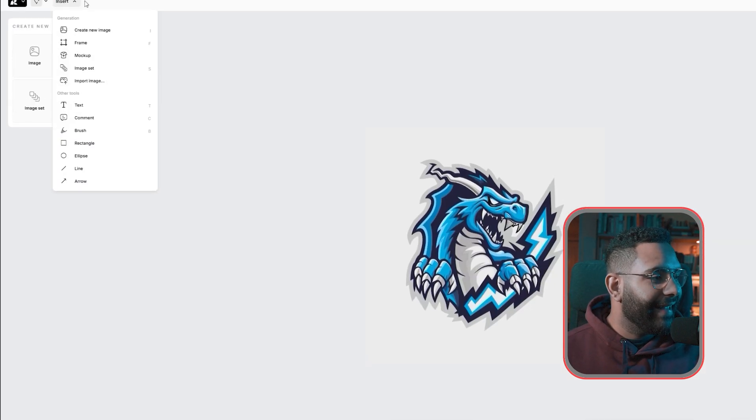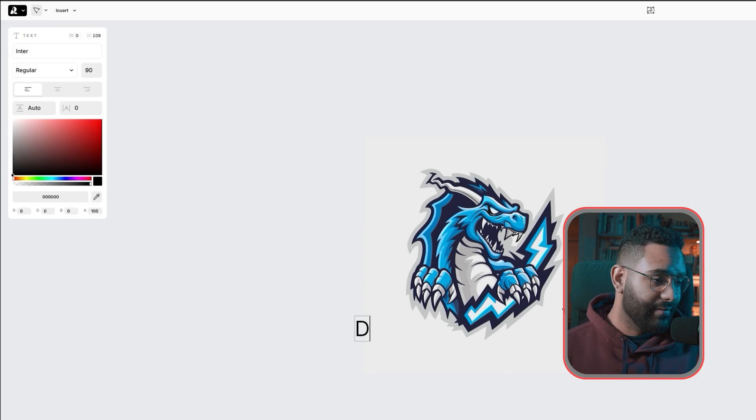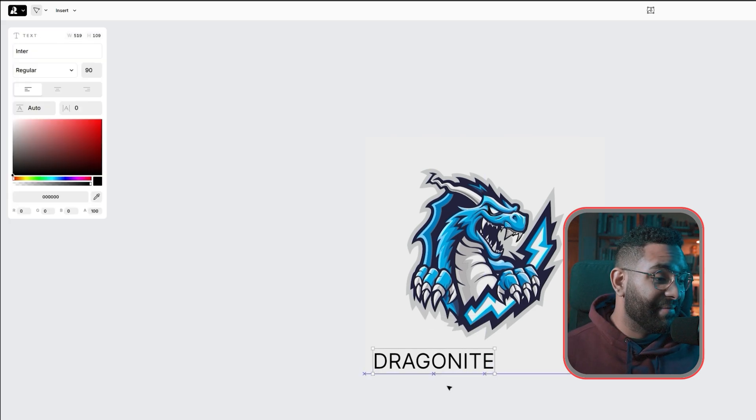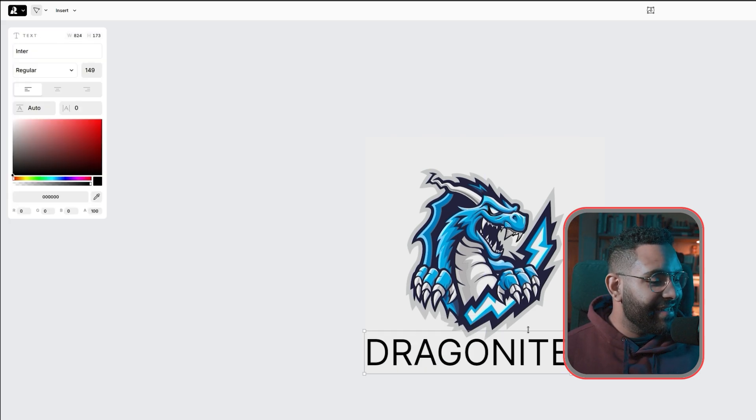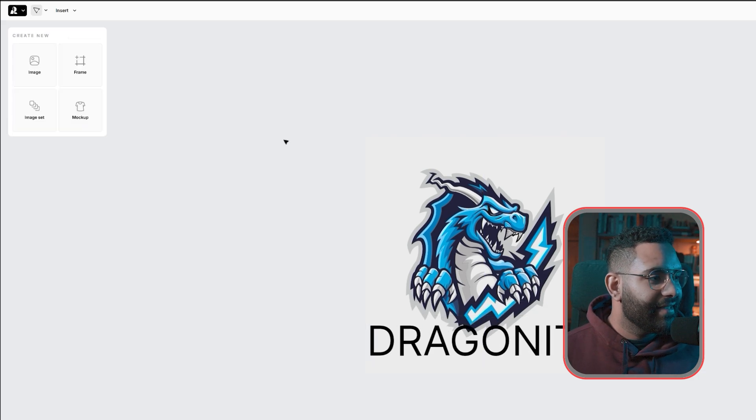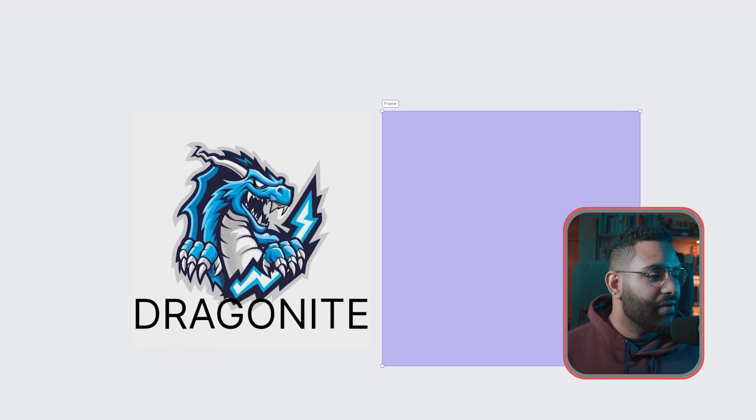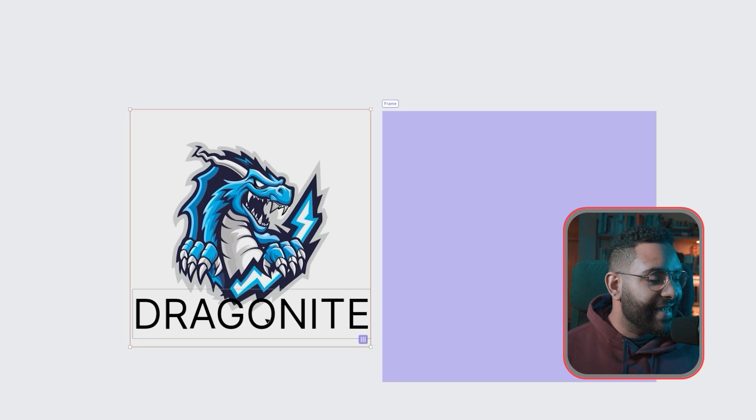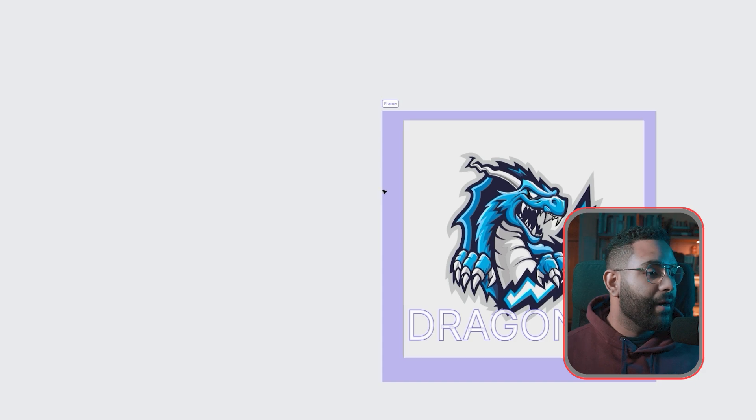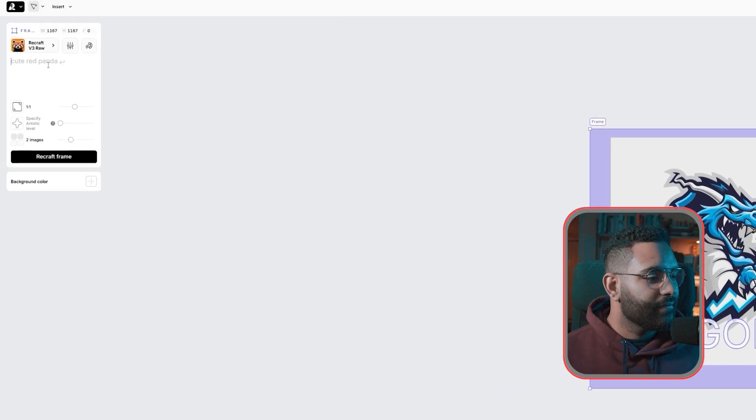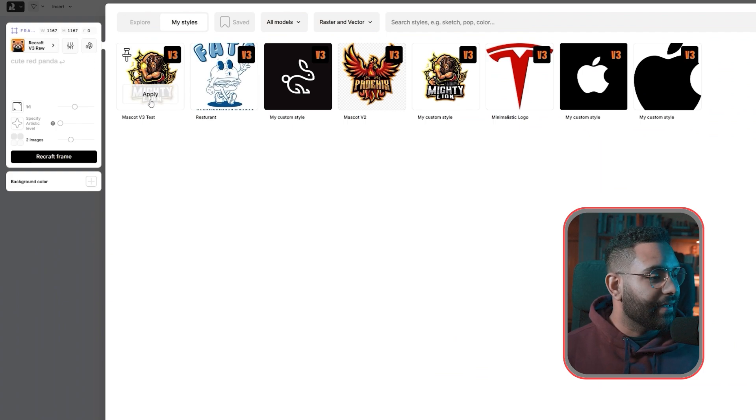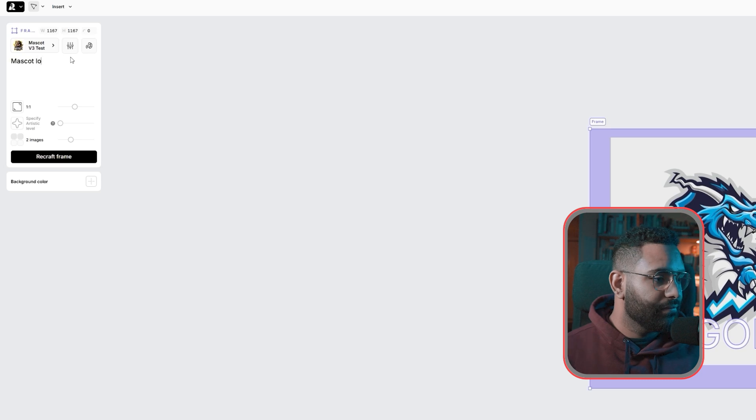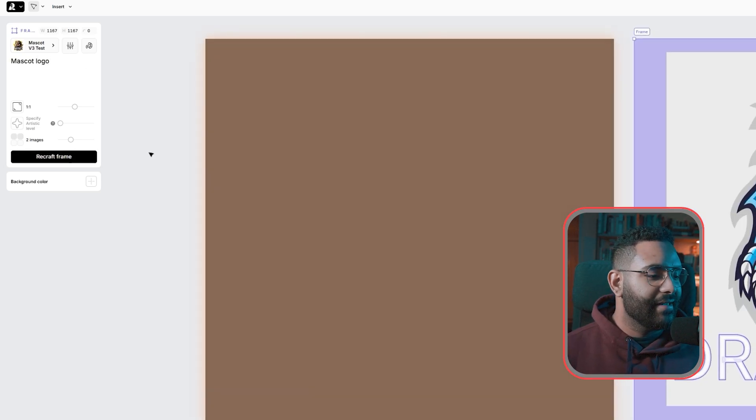Go to insert and click text. Write your logo type: Dragon Knight. This is the first thing that came to my mind. I think it's a great name though. Increase the desired size. Then we're going to create a frame, size it accordingly, and drag both logo and text into it. Click the frame. Now we're going to combine them with a prompt. Select your design style always. Click and I'm going to write mascot logo. Click recraft frame. And let's see.